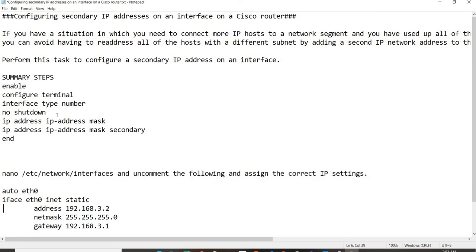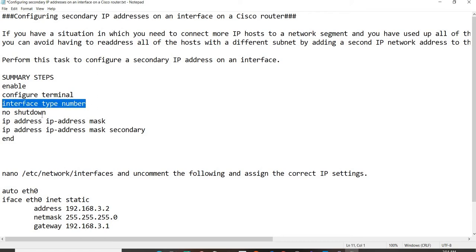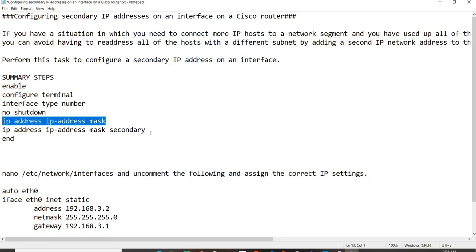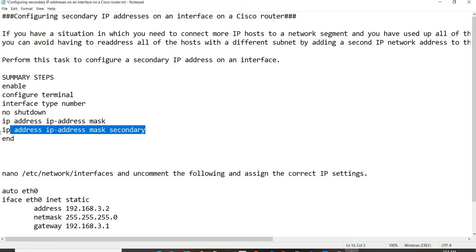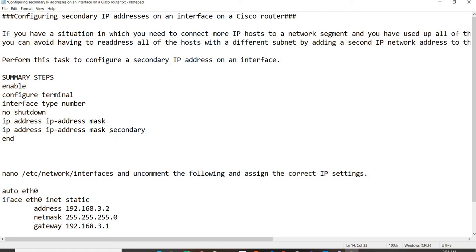This is a summary of steps from Cisco.com. It's actually not so hard to configure secondary IP addresses on an interface. Enable, configure terminal, of course the interface, no shut, the primary IP address, and then secondary IP address. The keyword is the secondary at the end, and of course, end and save.